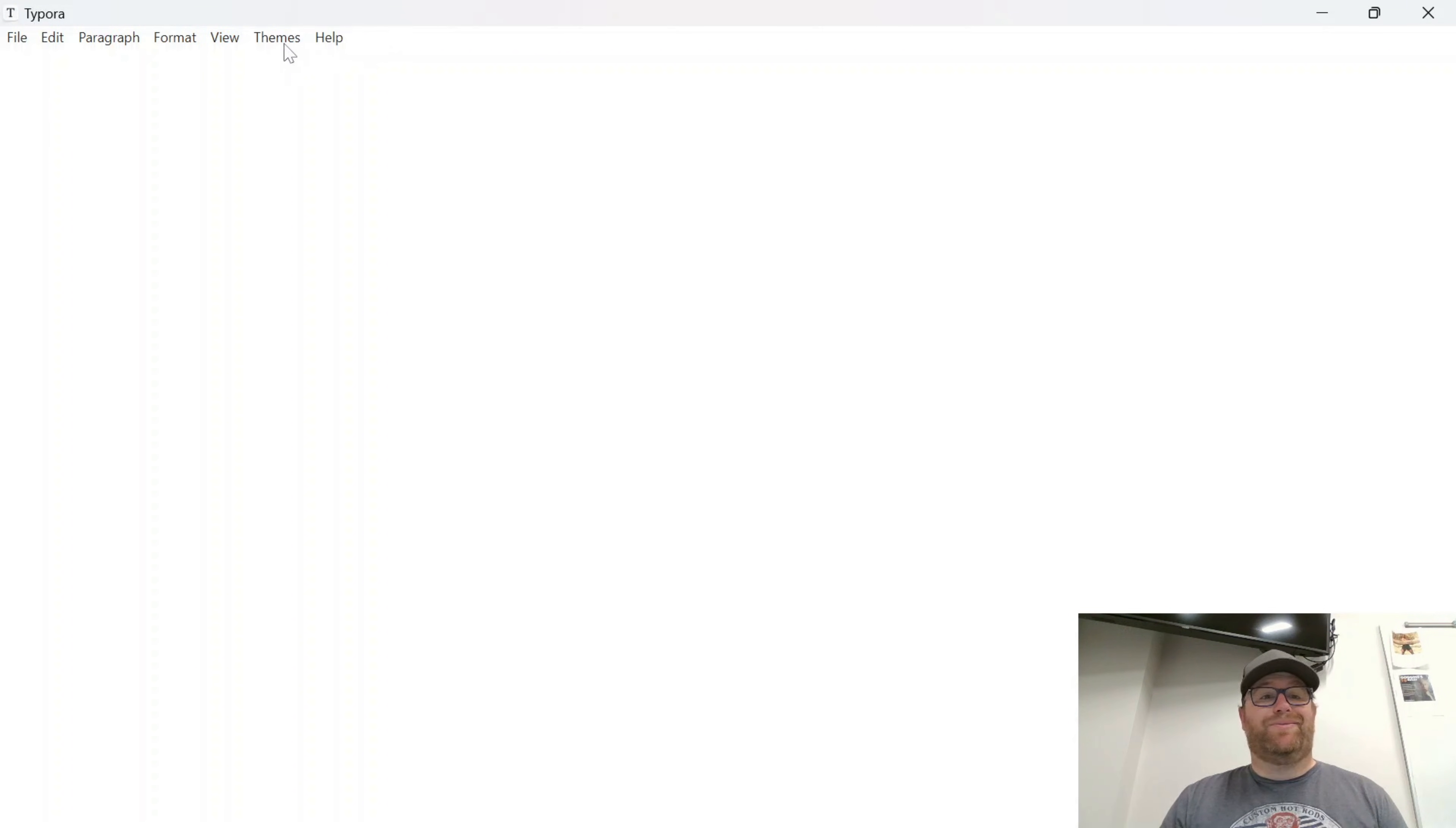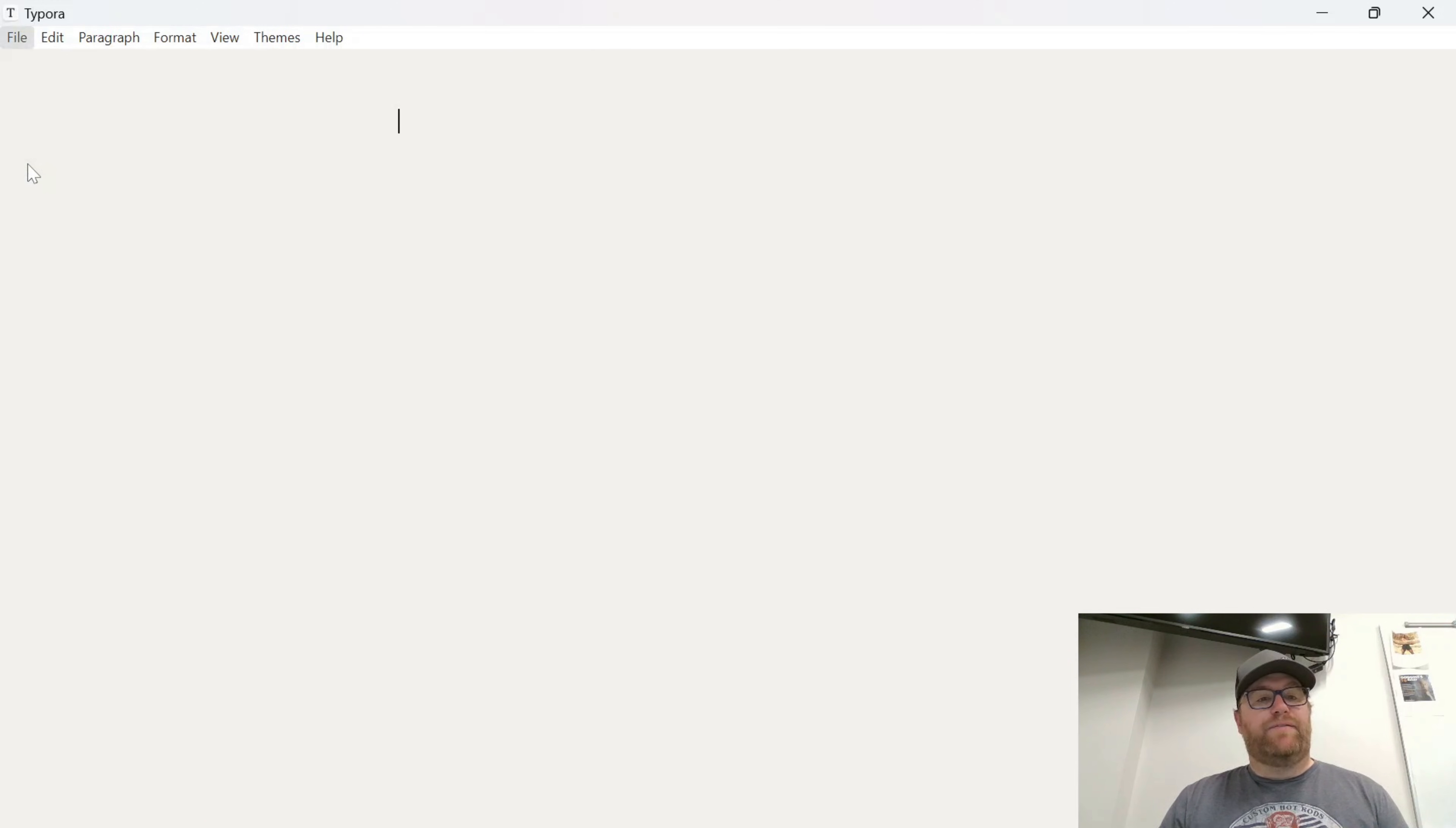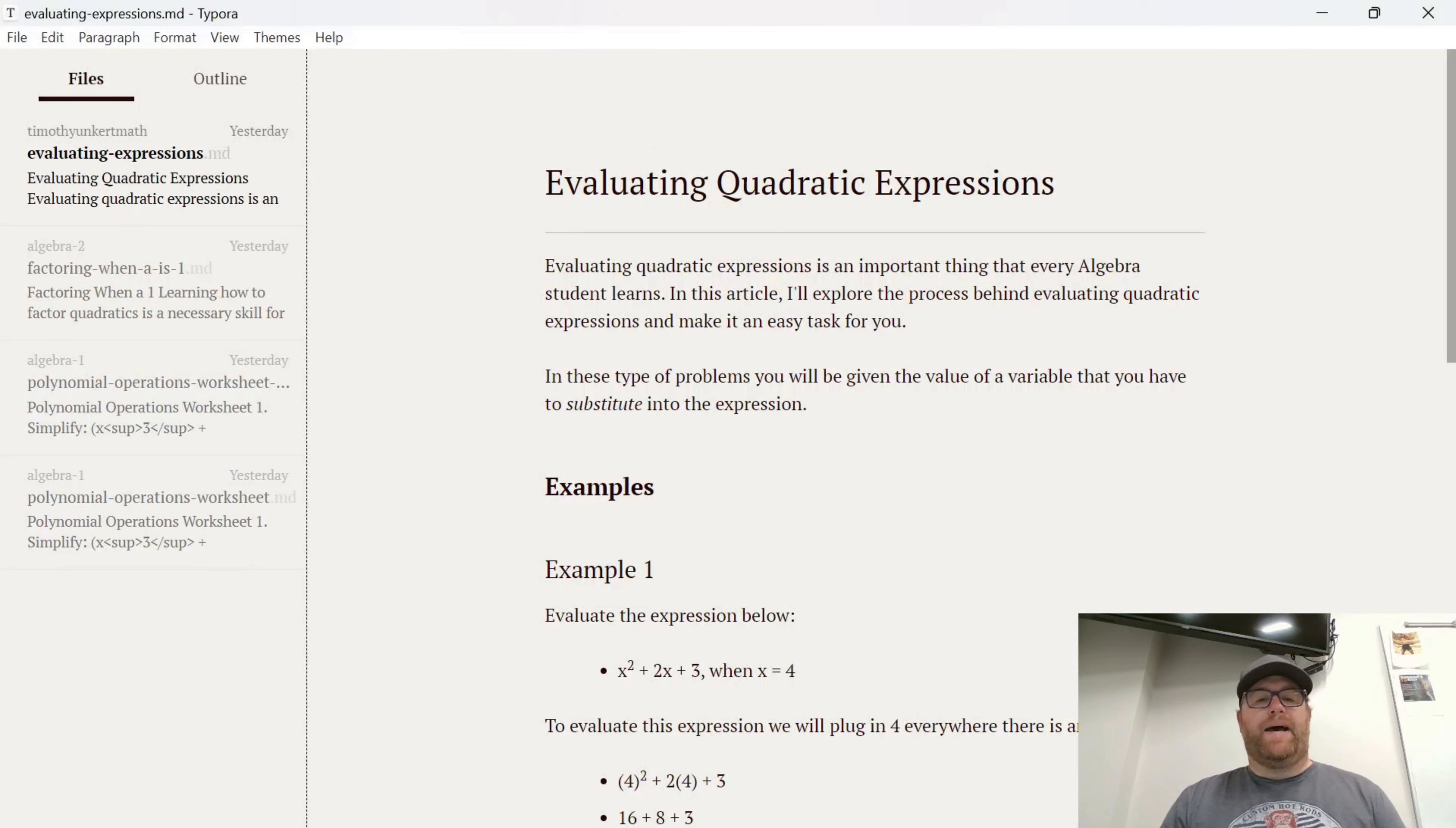And I'll restart Typora. And you'll see it restarts in a different theme, but now you notice that I don't have the GitHub Dark. So let's say I want to choose Newsprint. There we go. Now I can open my folder, and I'm back to the five themes that I had.